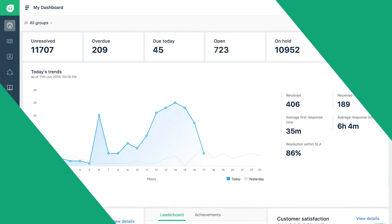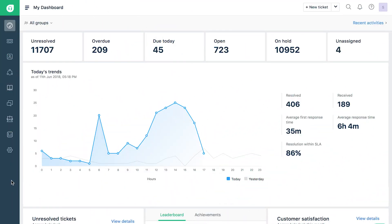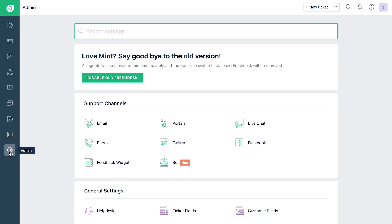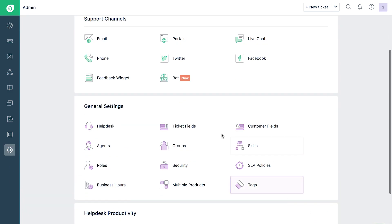Log in to your support portal as an admin. Click on the Admin tab. Under General Settings, click on Ticket Fields.